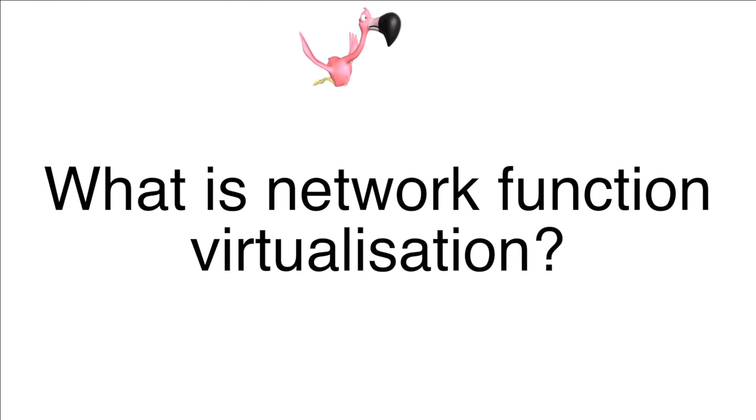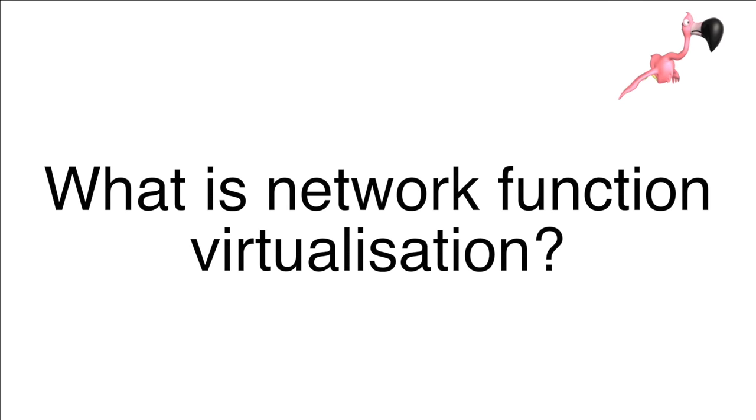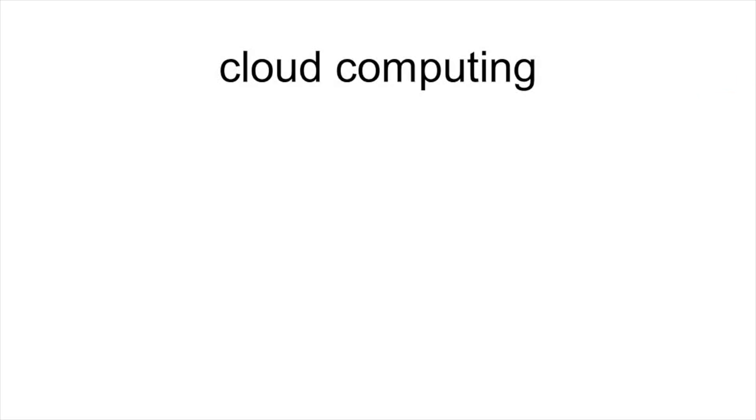Thank you for choosing this tutorial on Network Function Virtualization or NFV. Let's start with the principle of cloud computing,